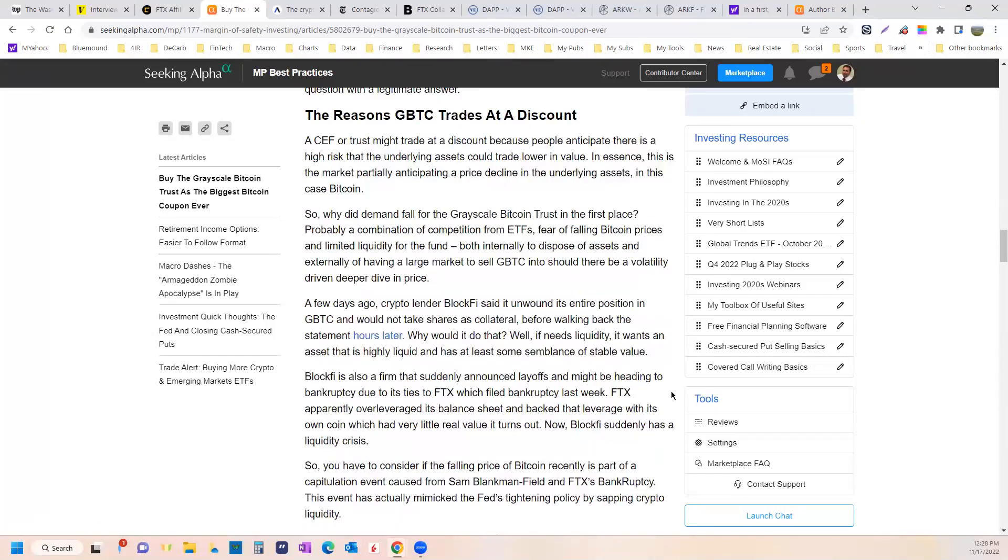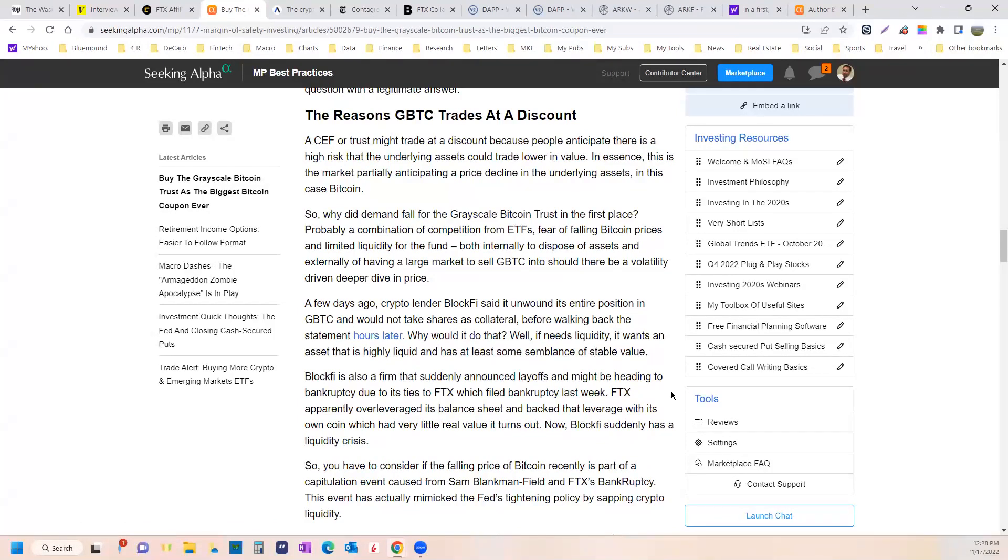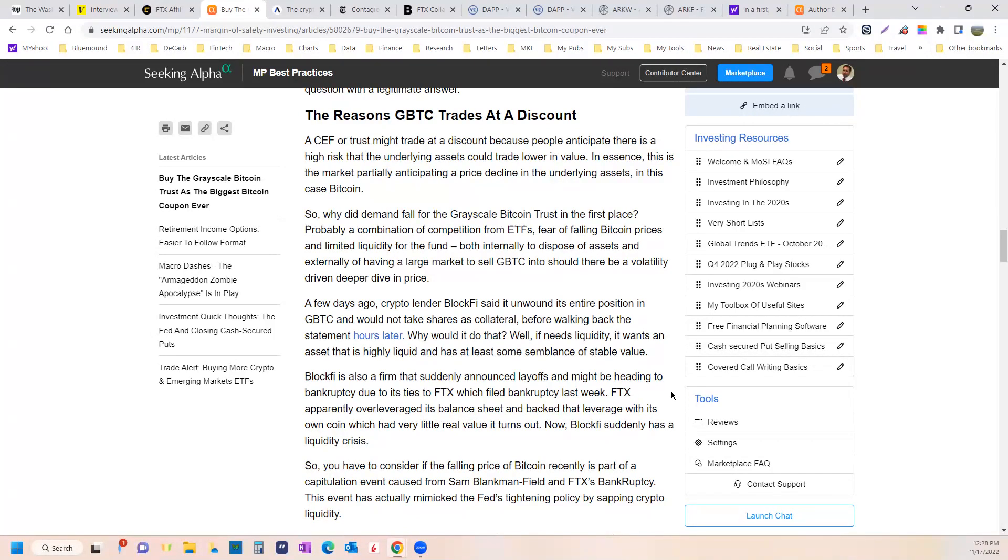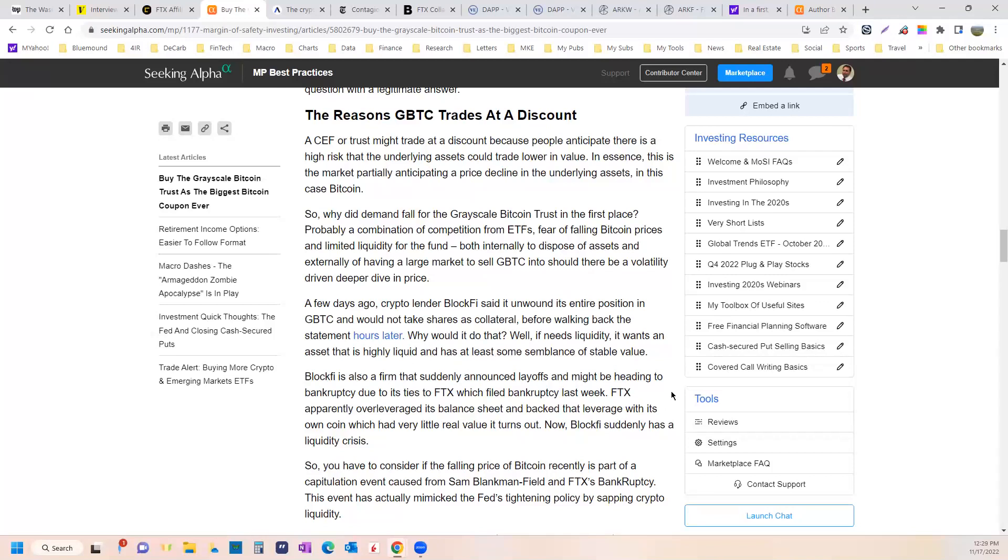Why does the grayscale Bitcoin trust trade at a discount? There's a number of reasons. Lately, it's been because of the forced selling and the panic selling of Bitcoin, dragging the whole price down of Bitcoin. But that discount is because a lot of people just don't want to hold an intermediary. In a non-qualified account, an account where you can actually buy Bitcoin, why would you buy grayscale? You pay somebody a 2% management fee to hold your Bitcoin for you if you don't have to. You can just buy Bitcoin at Coinbase or wherever.